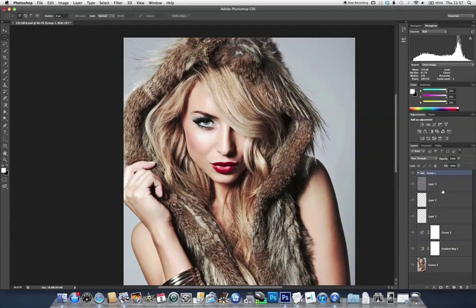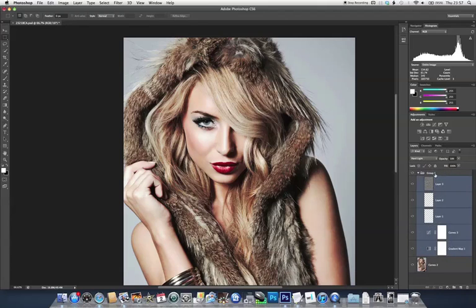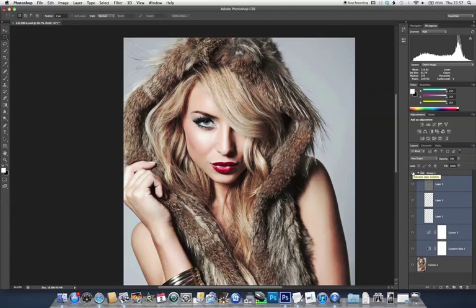Grouping these together, you can see it before and after. You can tone down the strength of the effect using the opacity slider on the group layer or on the individual layer. Thank you.